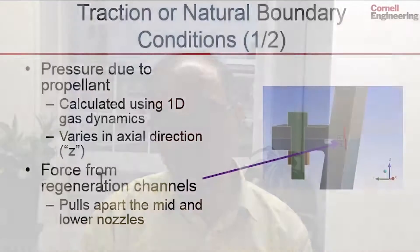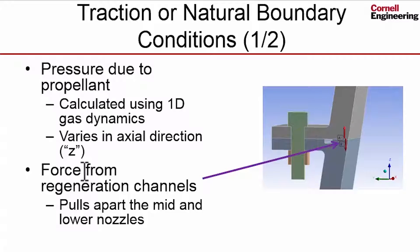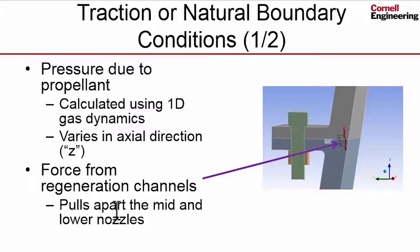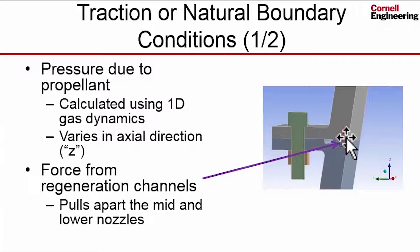Next, we will specify the force from the regeneration channels that's pulling apart the joint. So if I go back to my PowerPoint, that's the second traction that I listed, second traction load, and it's going to be applied over here.